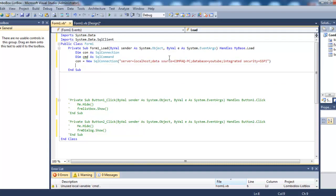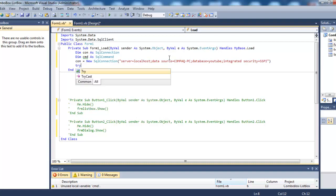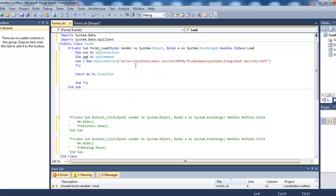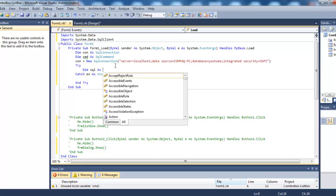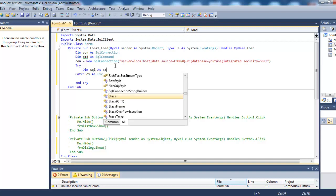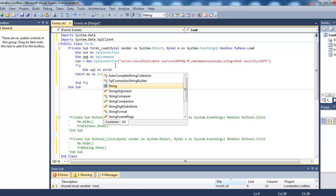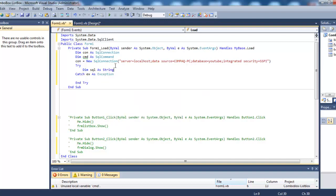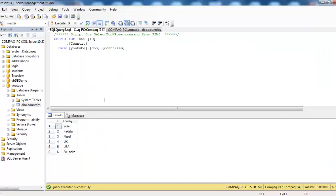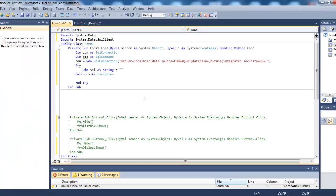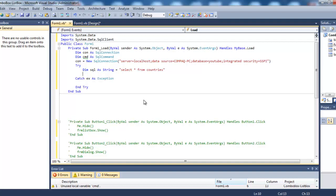Now in the try block, we'll declare Dim sql as String. We need to select all records from the countries table, so: sql = 'SELECT * FROM countries'. Then connection.open.